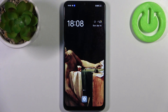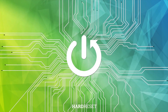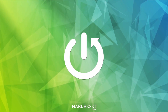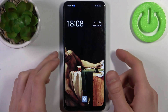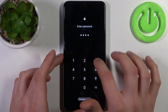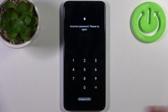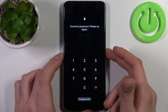Here I have Oppo A76 5G and today I'm going to show you how to remove screen lock from this device. In case you set a PIN, password or pattern and unfortunately you completely forget it and now can't even access your device because you can't unlock it — here's what you can do in this kind of situation.